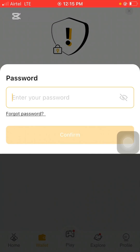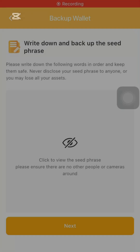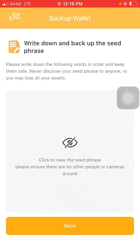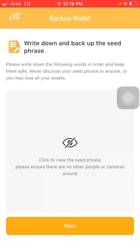It says: enter password. I'll enter the password I created for the wallet and click the confirm button. It turns out the password is correct — the same one I provided while creating the wallet. It then says: please write down the following words in order and keep them safe. Never disclose your seed phrase to anyone or you may lose your assets. If someone sees your seed phrase, they can import your wallet into Trust Wallet or any other wallet and access all your assets. That's the major reason you're cautioned at every point not to disclose it.